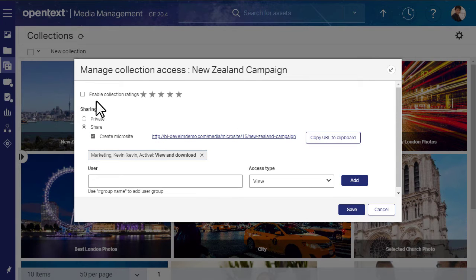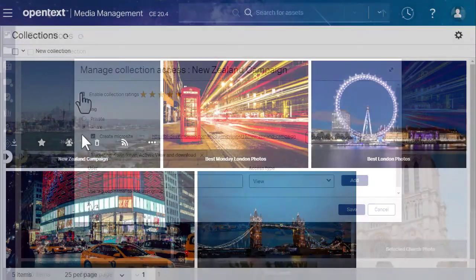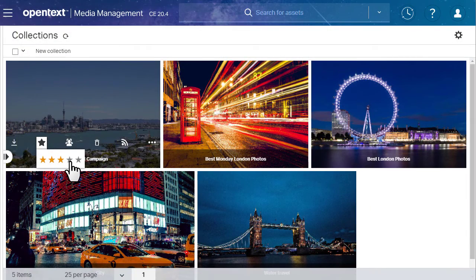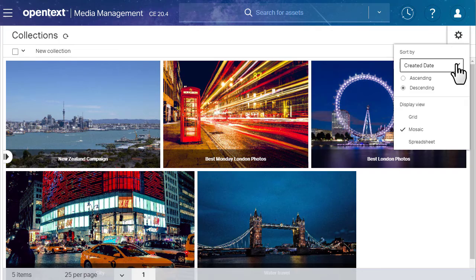You can also enable collection ratings. Users can then rate your collection on a 5-point scale. Ratings help you sort your collections.